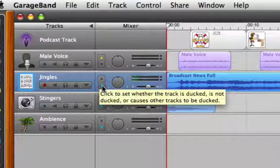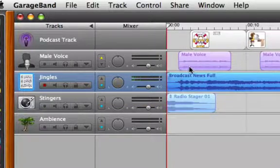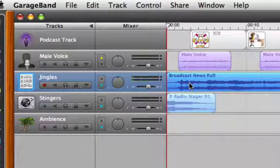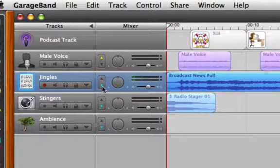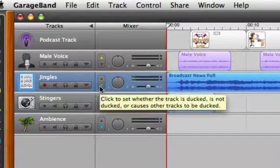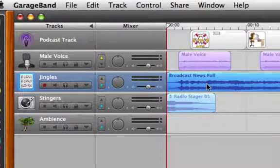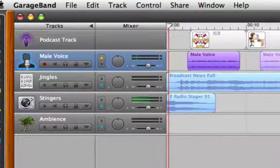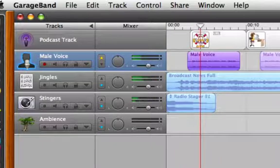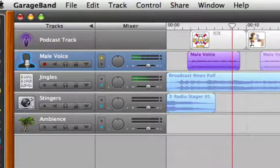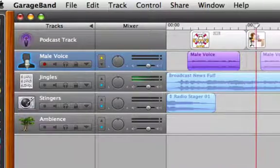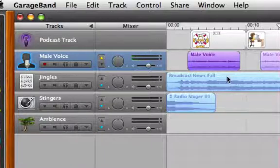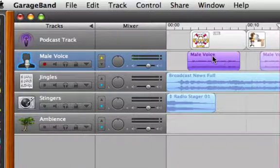What ducking means is that whenever the jingle is playing at the same time as the voice track, the volume of the jingle will automatically be decreased. Because in the end, you don't want anything to overpower your voice or your message. Because your message is what's most important. So ducking, when it's on, which means that blue arrow is pointing down, by default it should be on so you don't have to set that. When my voice starts, you'll hear that broadcast news suddenly gets quieter. So take a listen.